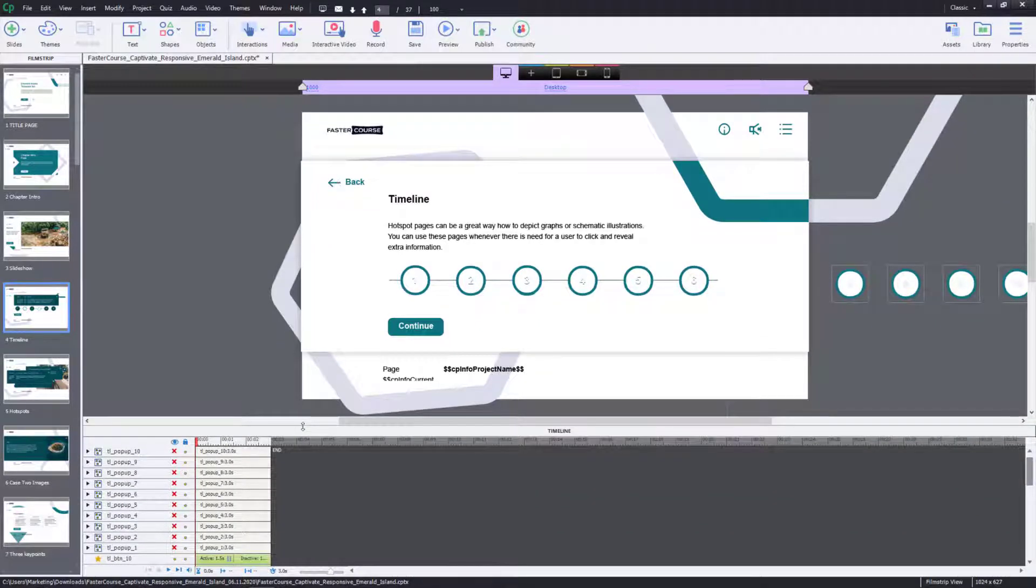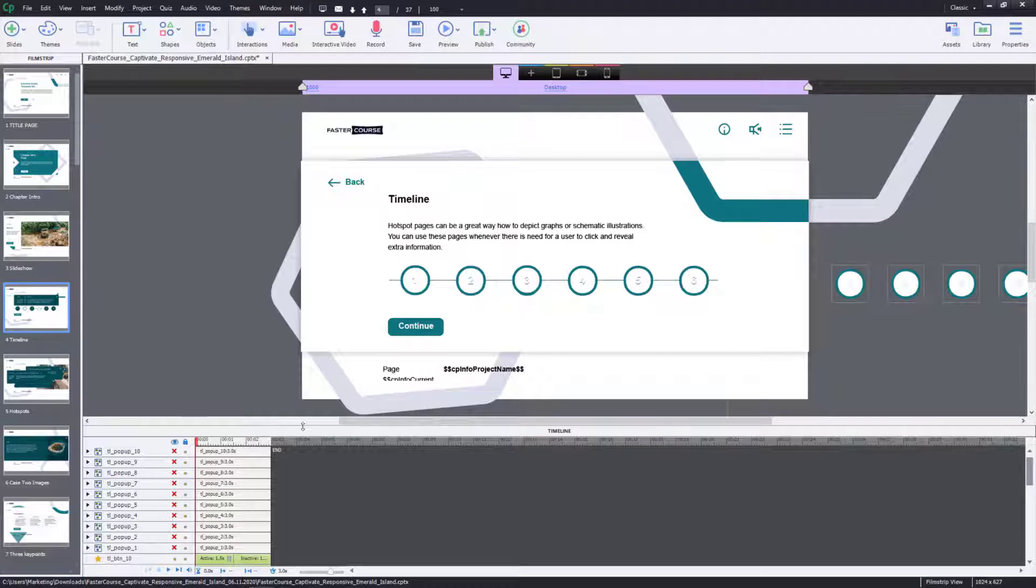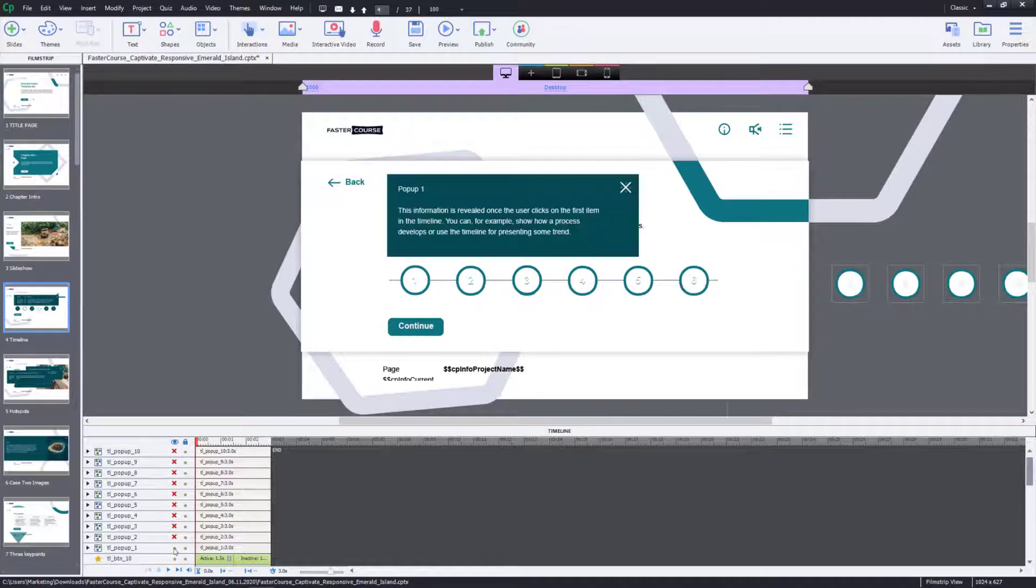There you will be able to see all pop-up groups. Choose the group you would like to edit. For example, TL pop-up 1. Change the visibility to Show.